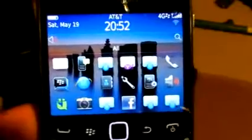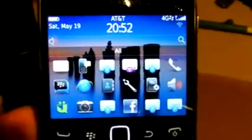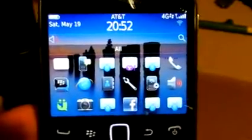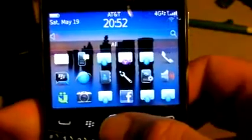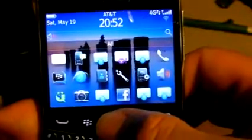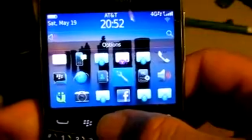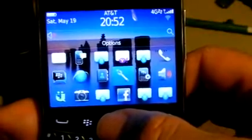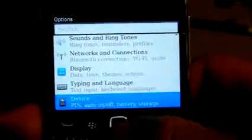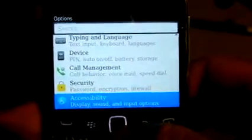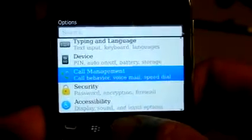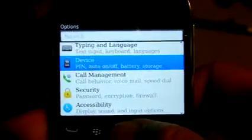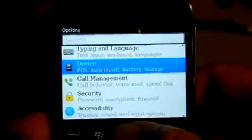So if you don't know how to find your MAC address on your Bold 9900, what you do is set this thing over to options on your desktop, click your scroll bar or the little black button, your trackball thing. You click that and scroll down to device where it says pin auto on off battery storage.